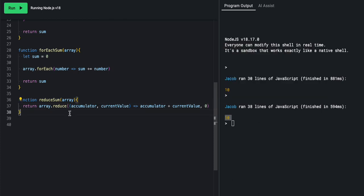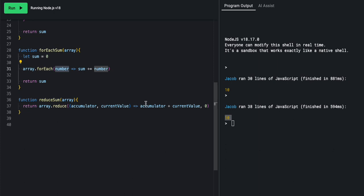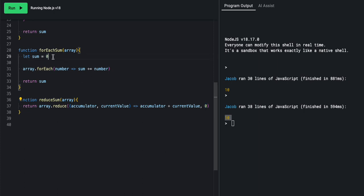Yeah. So basically, this zero means that we will start at this zero here. This sum is represented by the accumulator, and the current value represents the number that we pass in. So we do reduce. So we say accumulator, which is representing this variable here, current value, which represents the number we pass in, we add them together and pass it down.